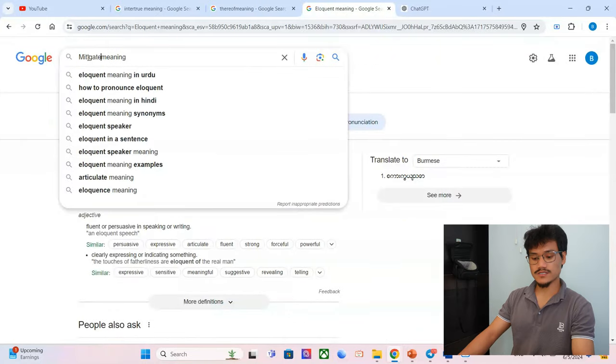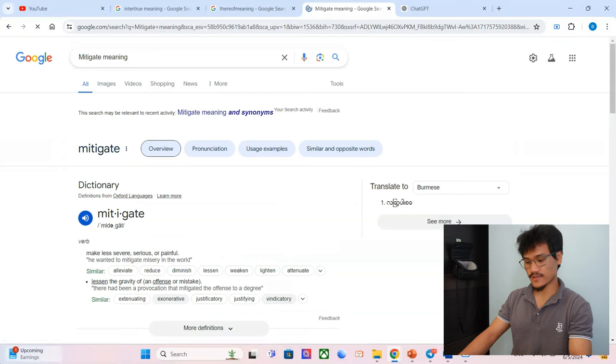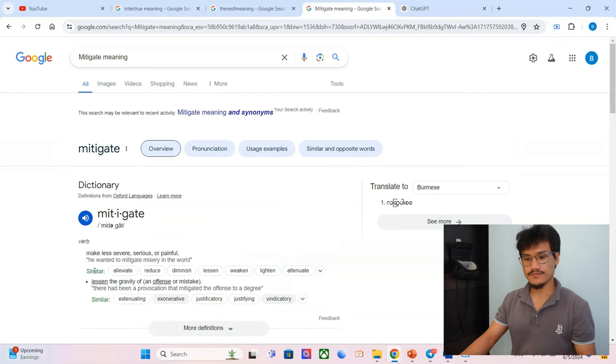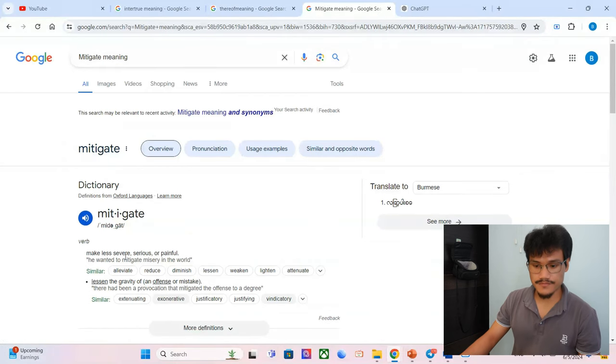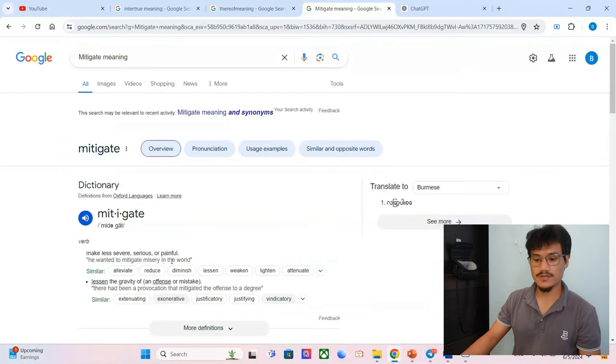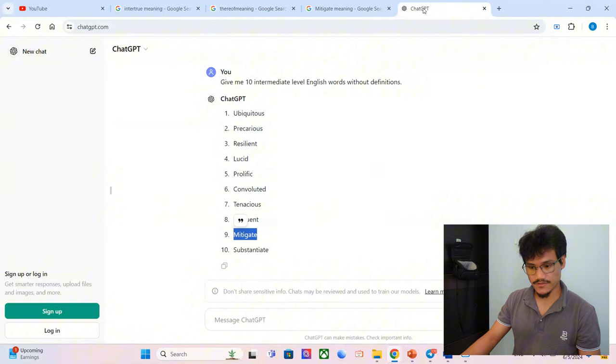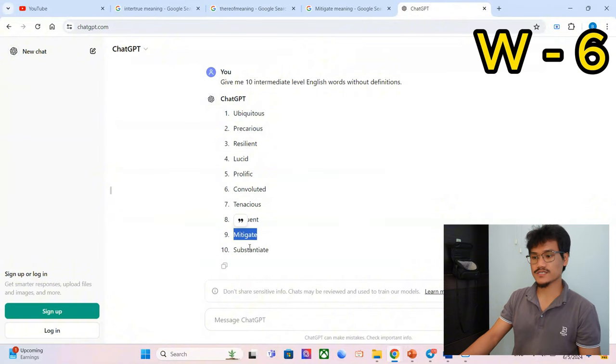Mitigate. Mitigate is basically to minimize, to minimize risk, for example. Make less severe, serious, or painful. Yes, got it!